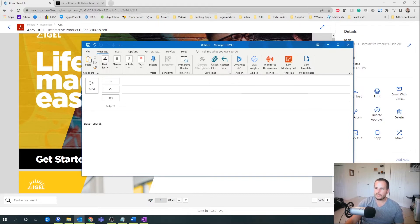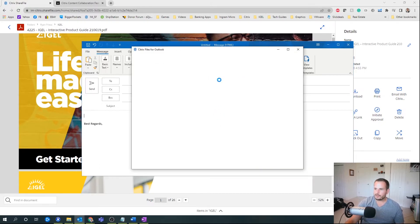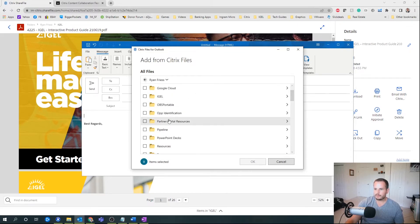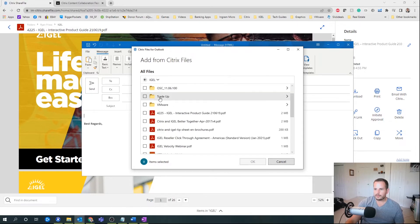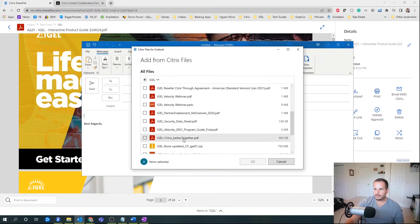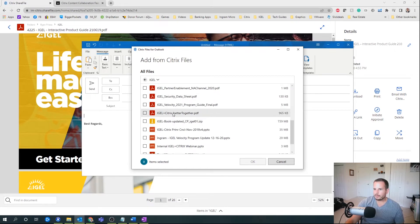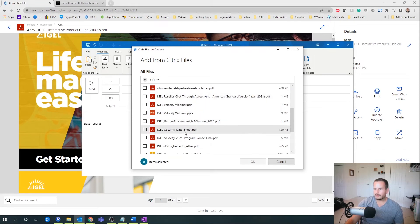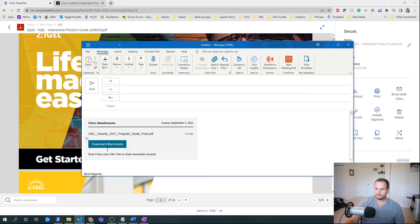If I do attach locally, I can hit convert attachments and that will convert it automatically. But let's say I want to share something from Citrix — I'll go into my folders here, go to iGel, and let's share that same guide. You can see it's just sending it as a link. You can change this if you want it to send as a plain link rather than this nice user interface.